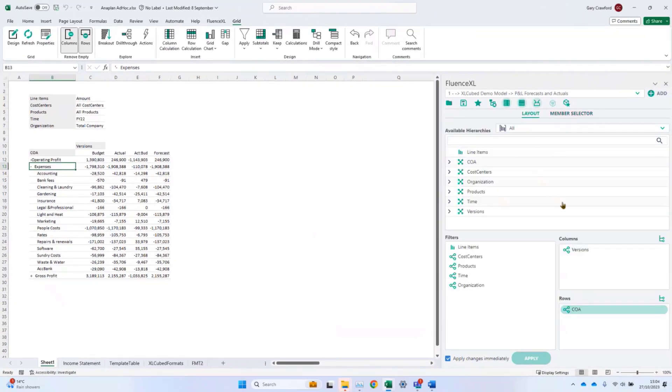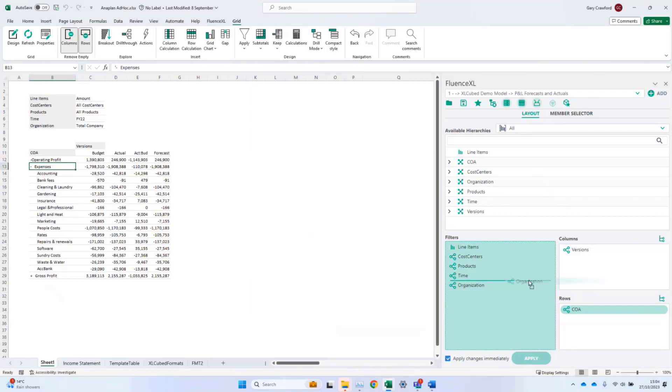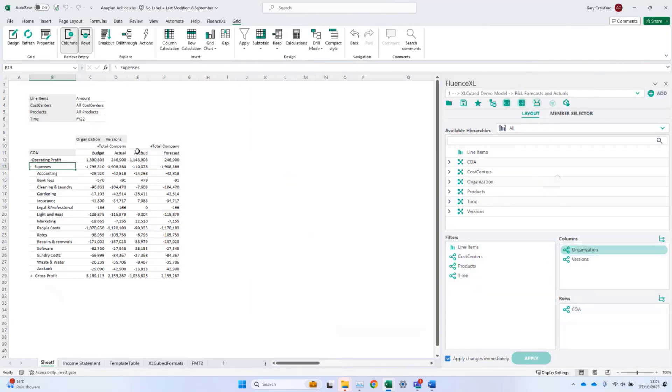To go one step further, the calculation will also replicate across the report if I nest version within organization, as we did previously.